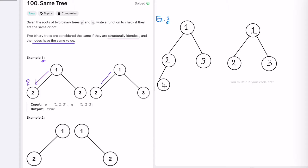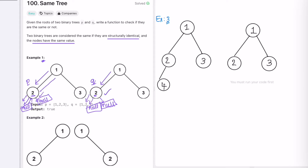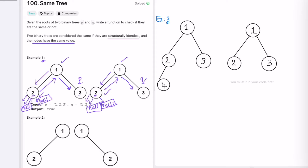Now we explore the left child. P moves here and Q moves here. We check if P is not null — yes. We check if Q is not null — yes. The values are both 2, so this check also passes. The left and right children of both nodes are null, so they match. We go back and access the right child. P moves here and Q moves here. Both are not null, values are 3 and 3 — same.